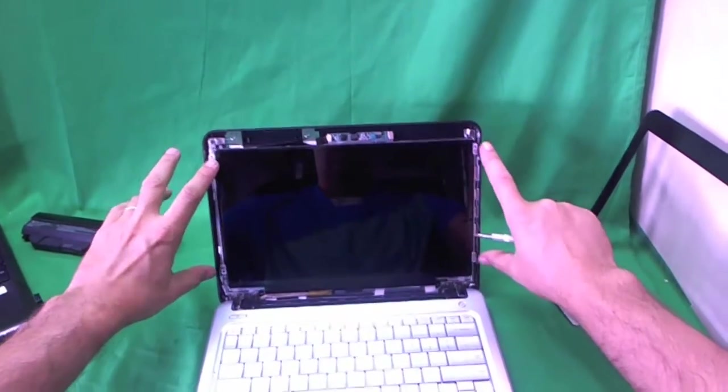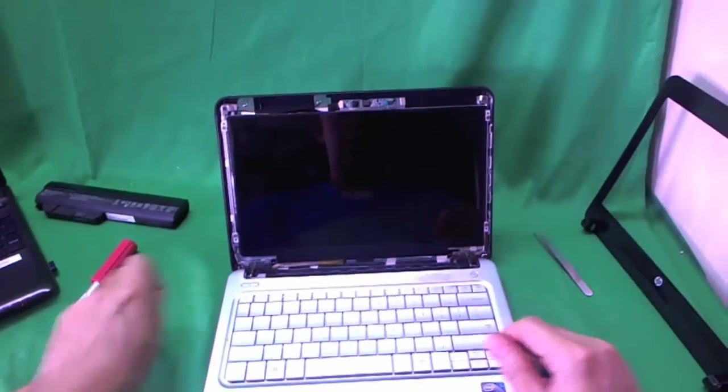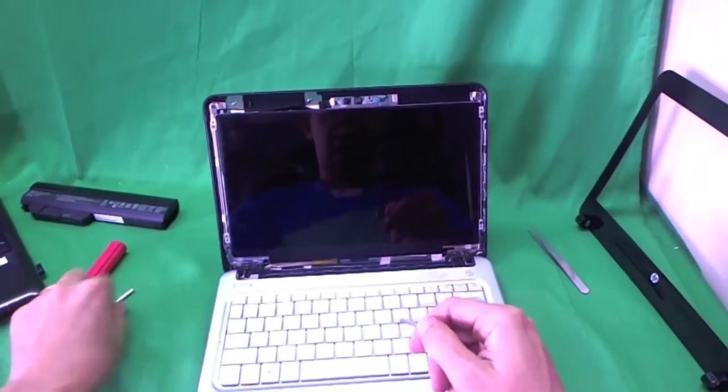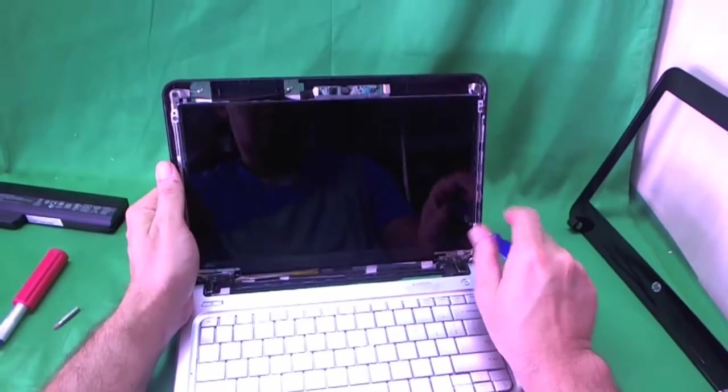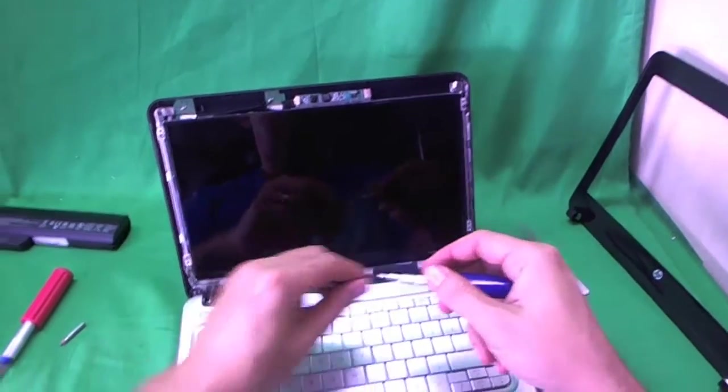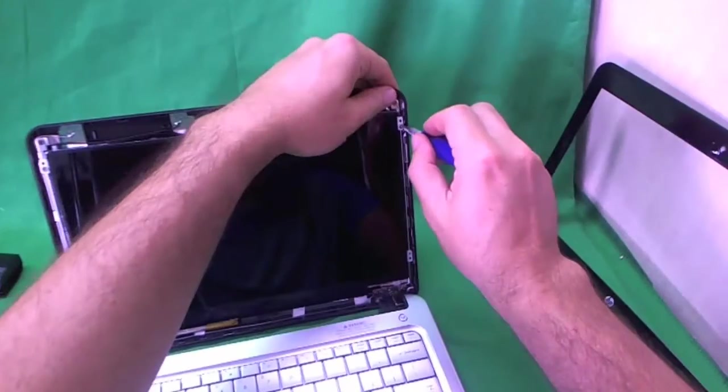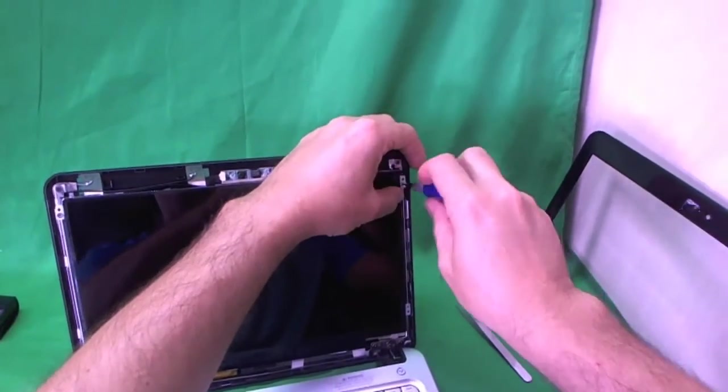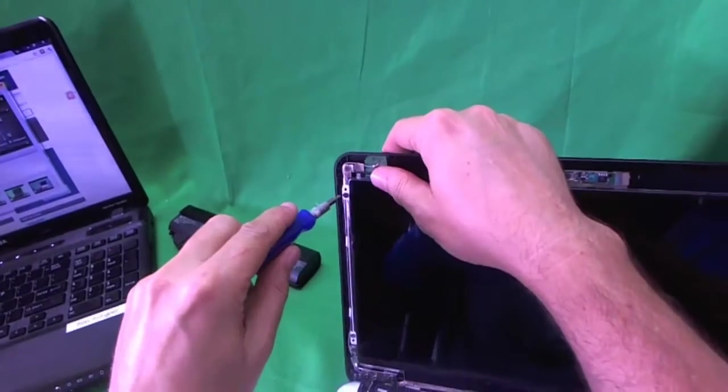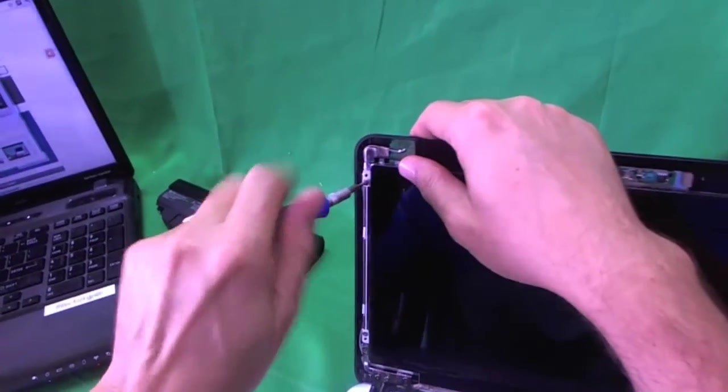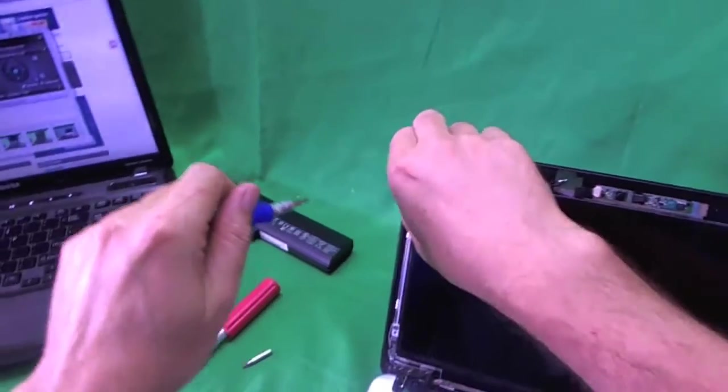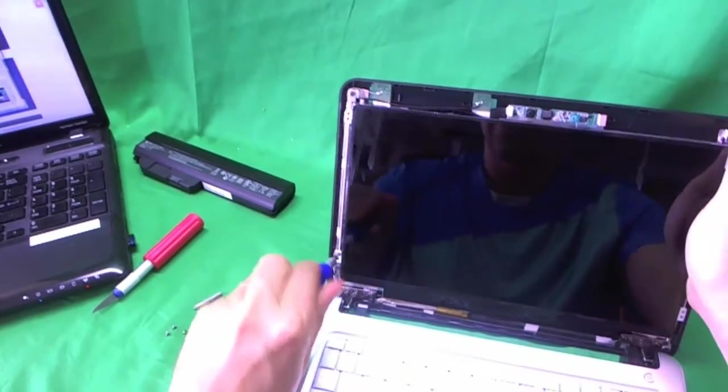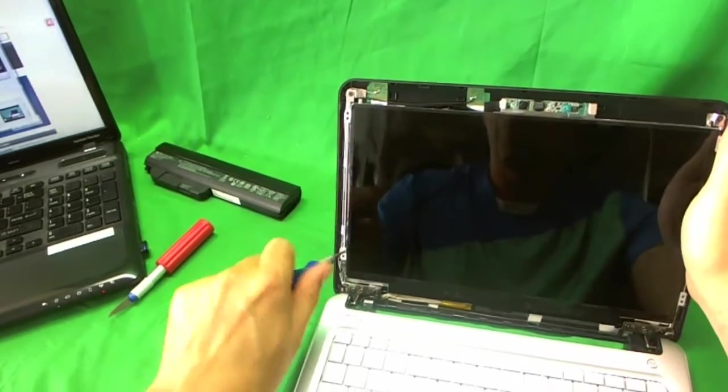So we have four screws to remove where my fingers are, and it looks like we're going to need the smaller PH 0 bit to remove these screws. So we go one by one and remove these screws. And when you do this, make sure the screen assembly is tilted back a little bit so when you remove all the screws, the screen just doesn't fall down on you. Okay, that's three, and that's four.